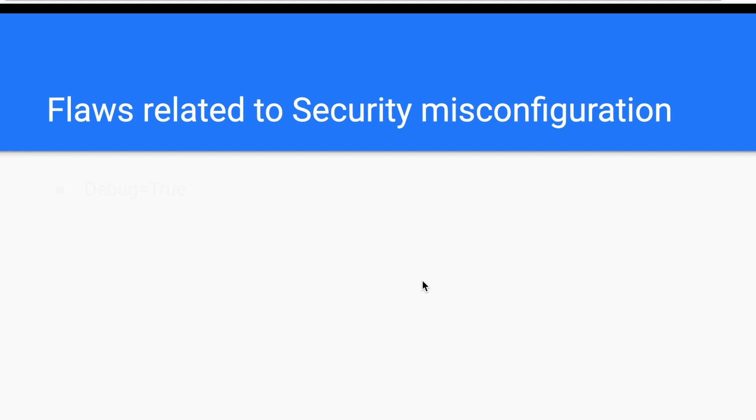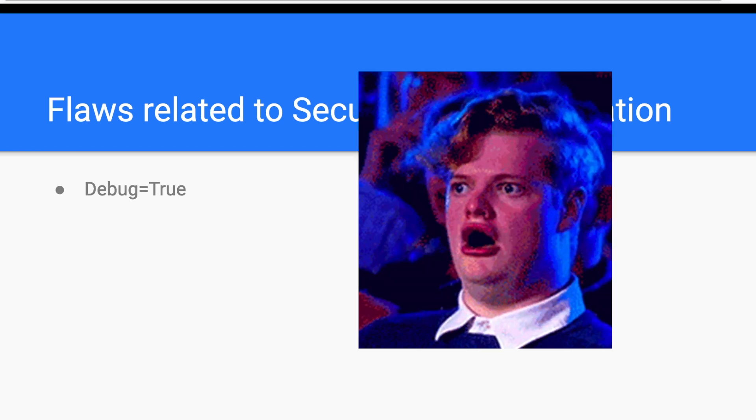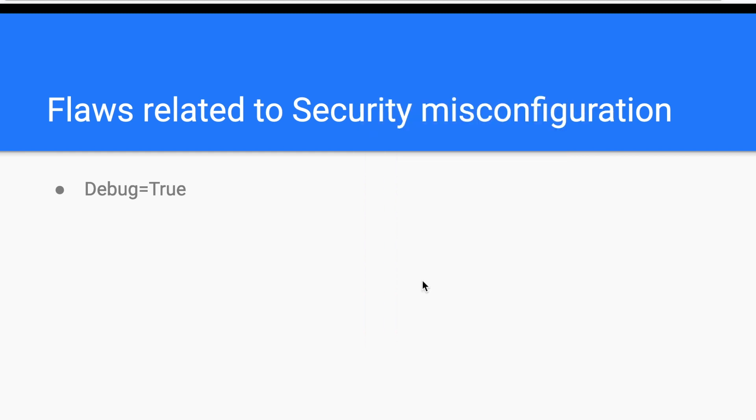First, we have debugging. Many companies have separate environments. They enable debugging in a development environment to help them in the debugging process. However, some companies forget to disable it in the production environment. Therefore, an attacker can trigger verbose errors containing internal data.